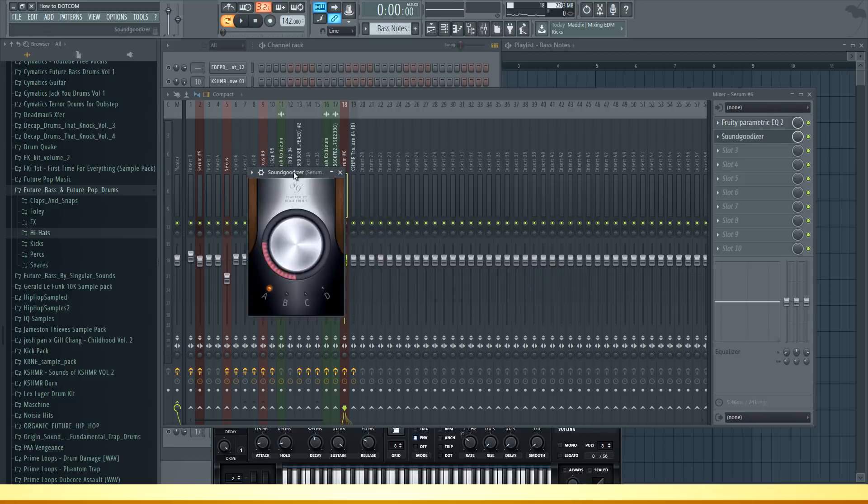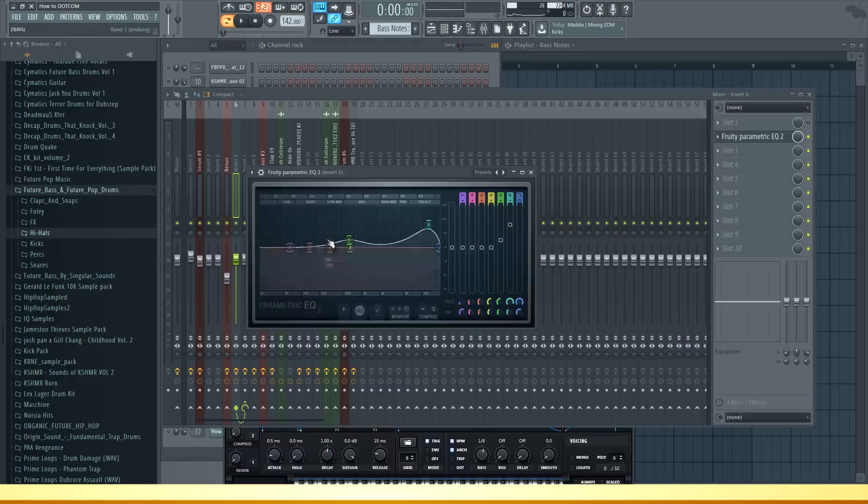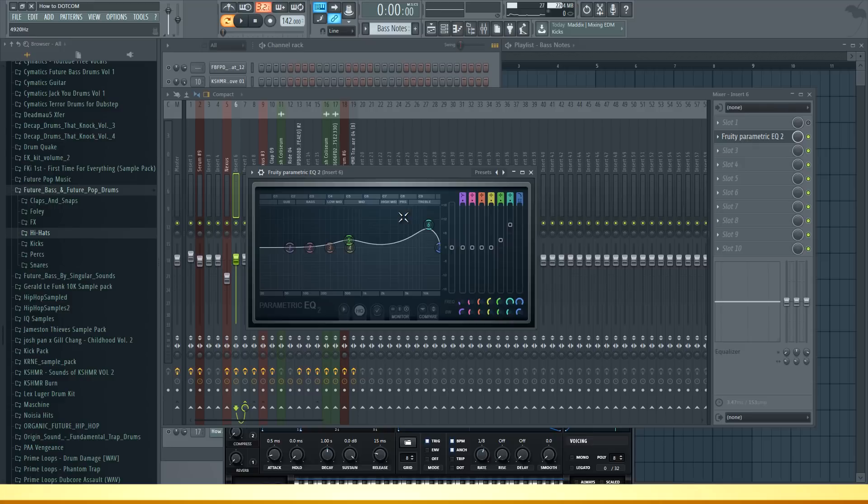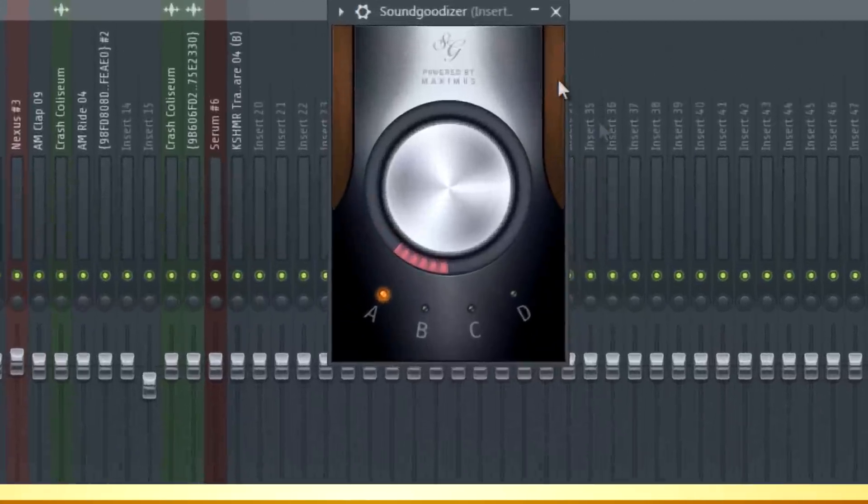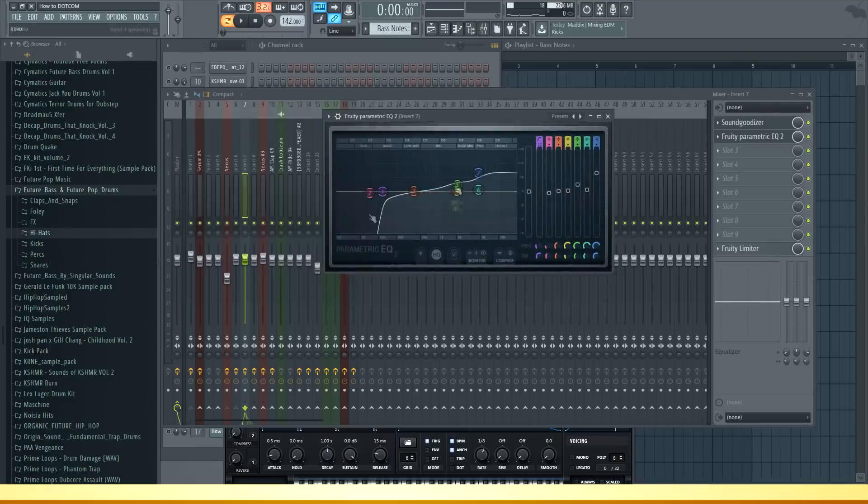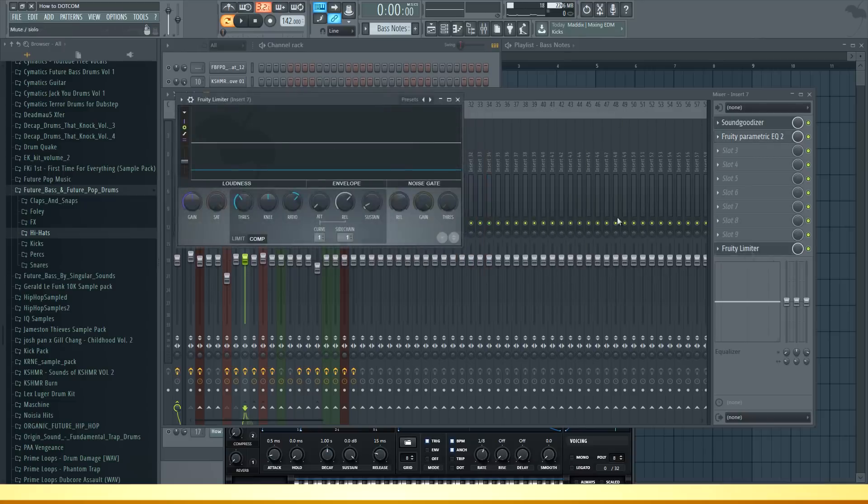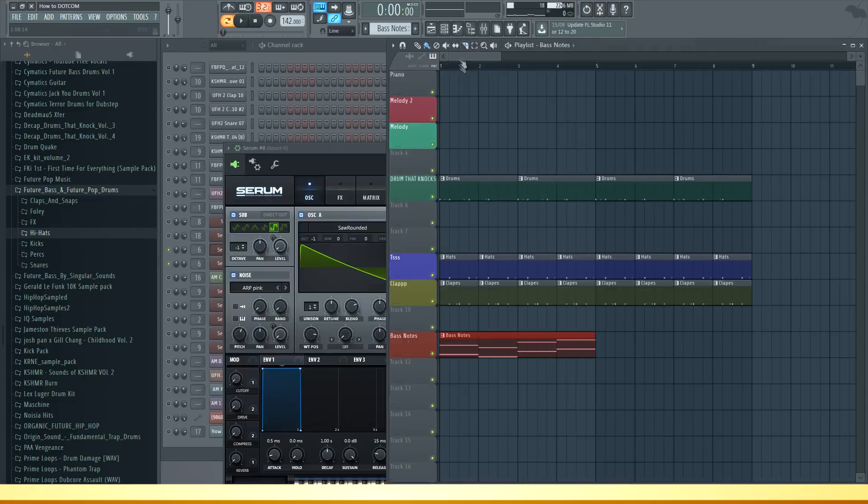Then I put sound goodizer on it to make it more powerful in the mix. On these two sounds I have some EQ where I boosted the high frequencies because that worked better in the mix. I also have sound goodizer on it. I deleted the low frequencies and boosted the high frequencies even more. This sound is also sidechained by the kick. So with the drums it sounds like this.